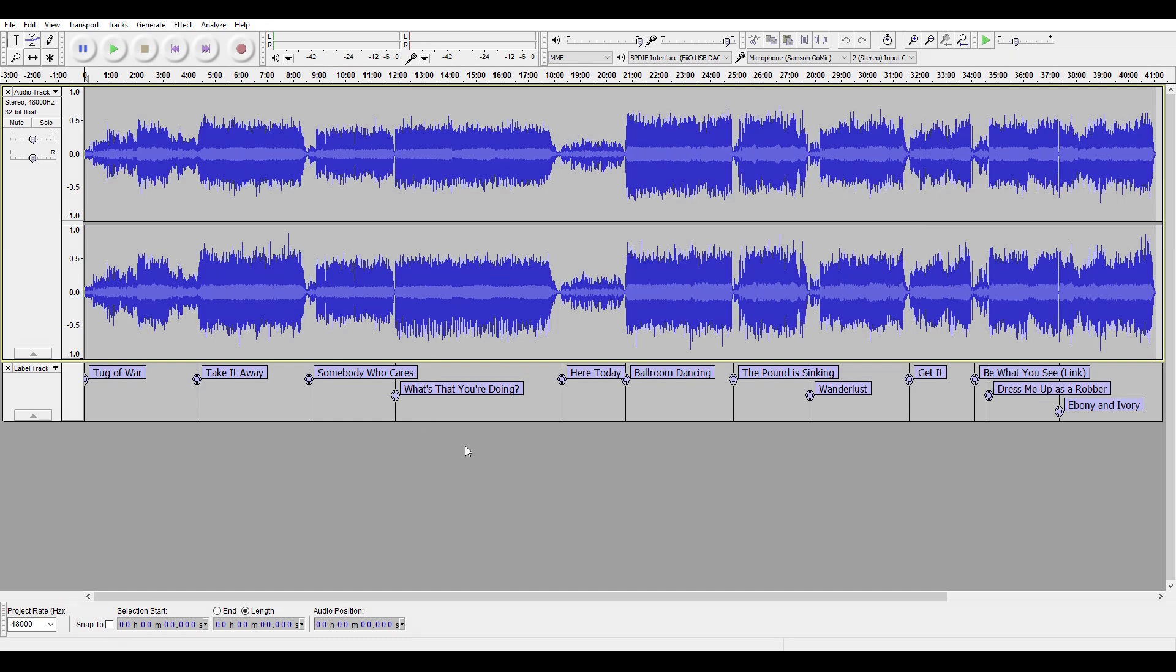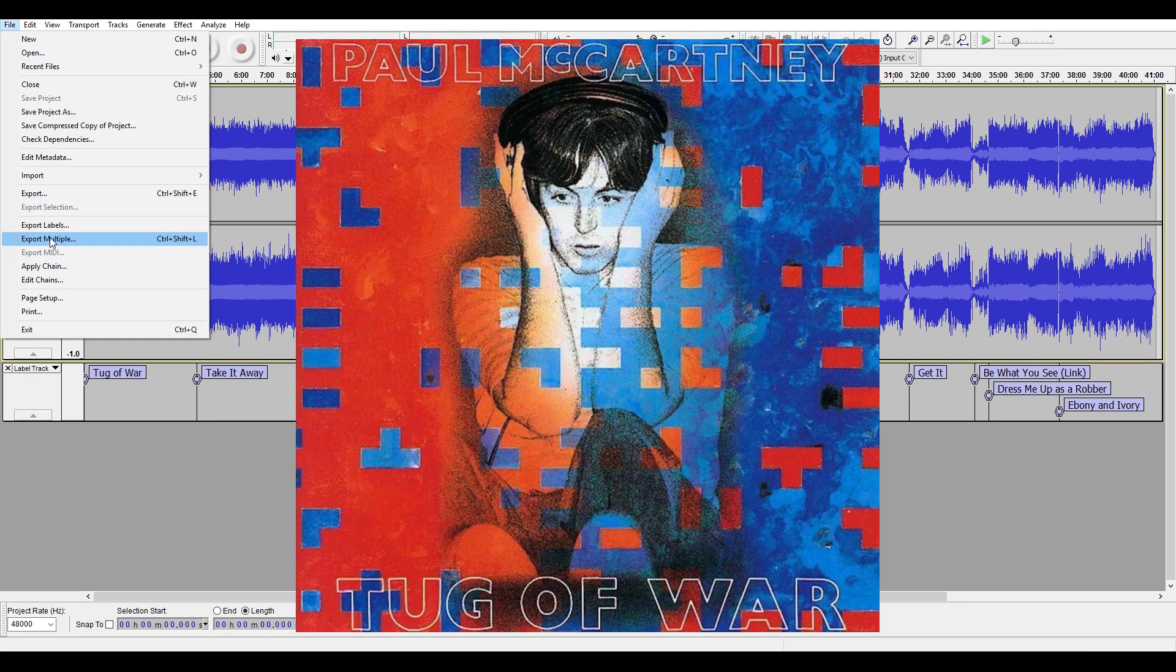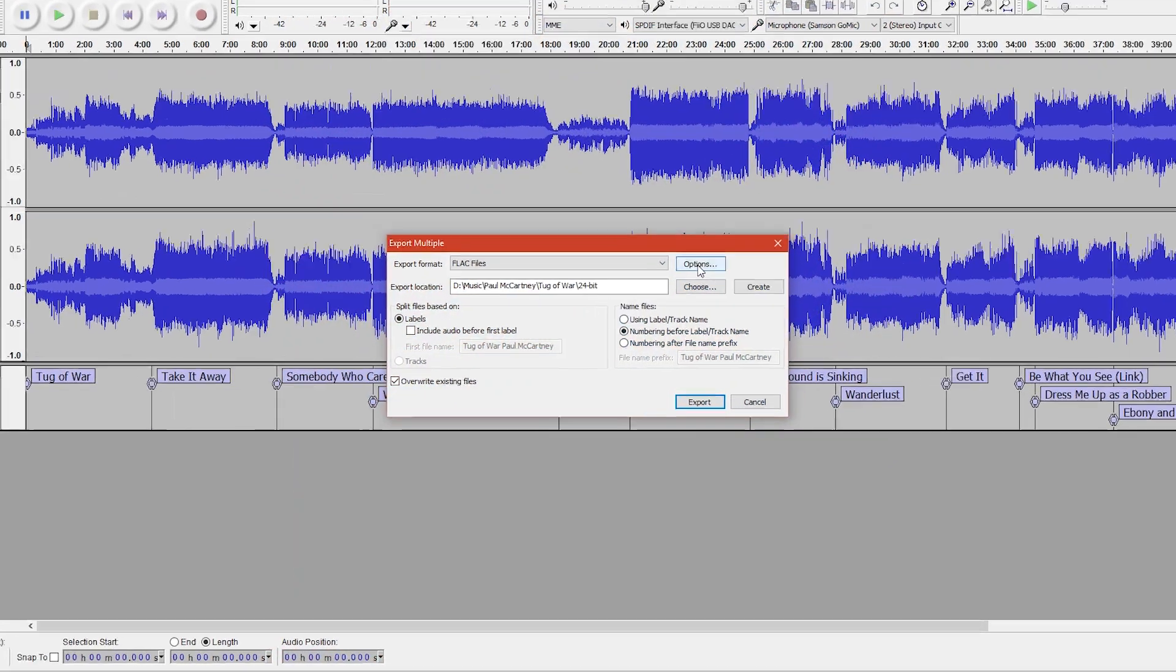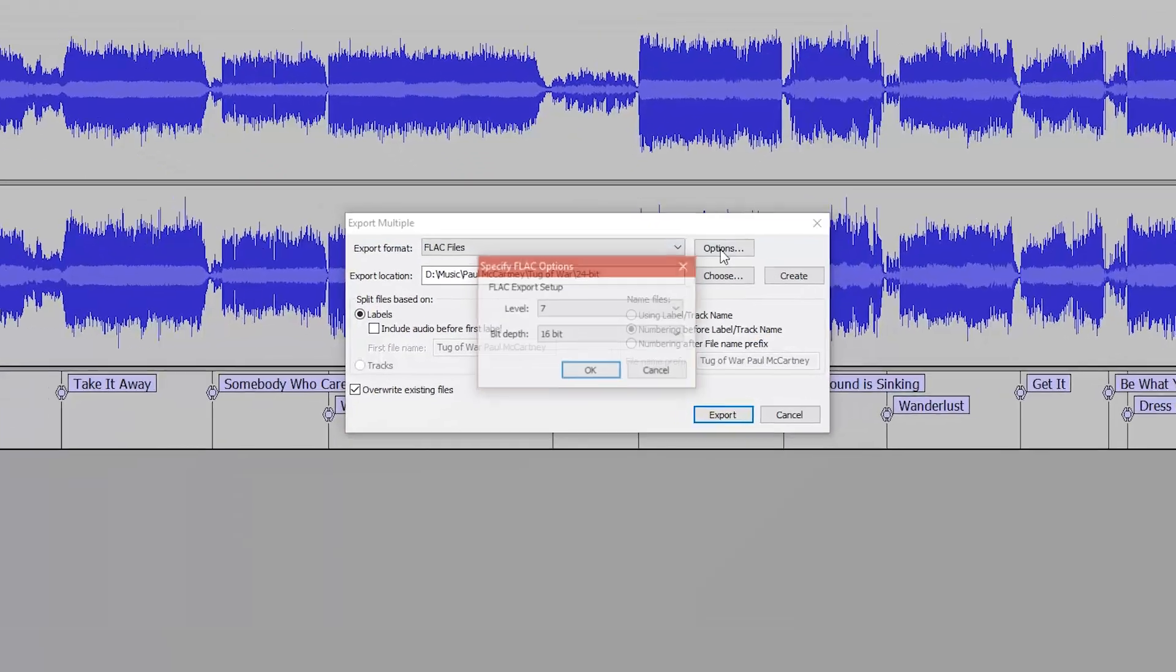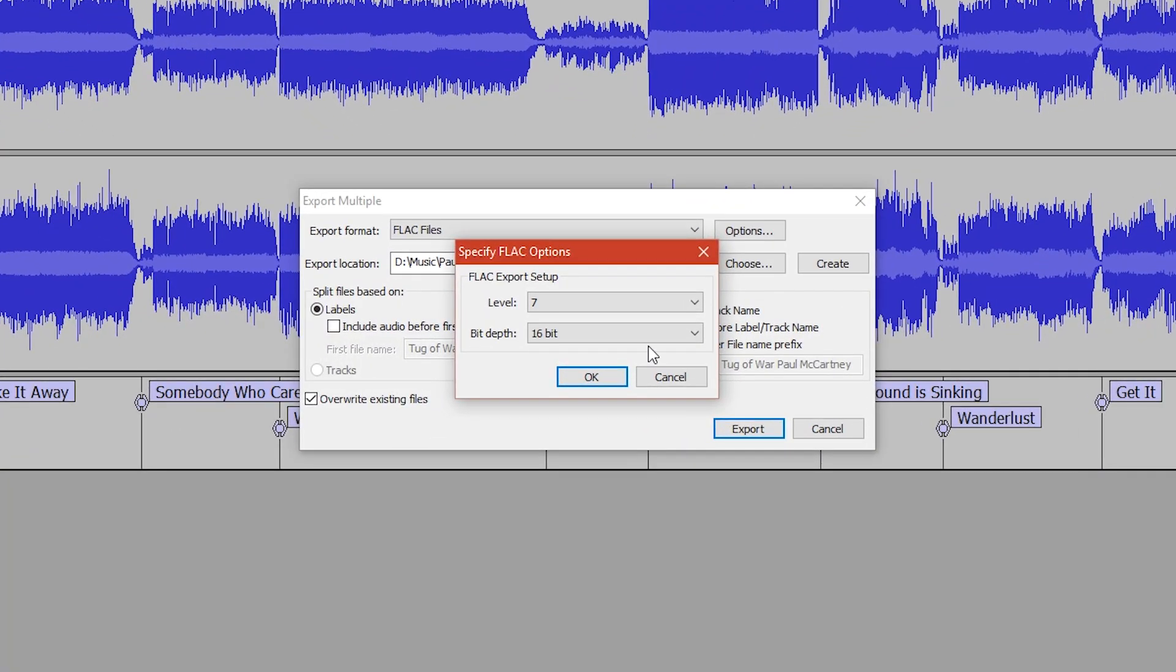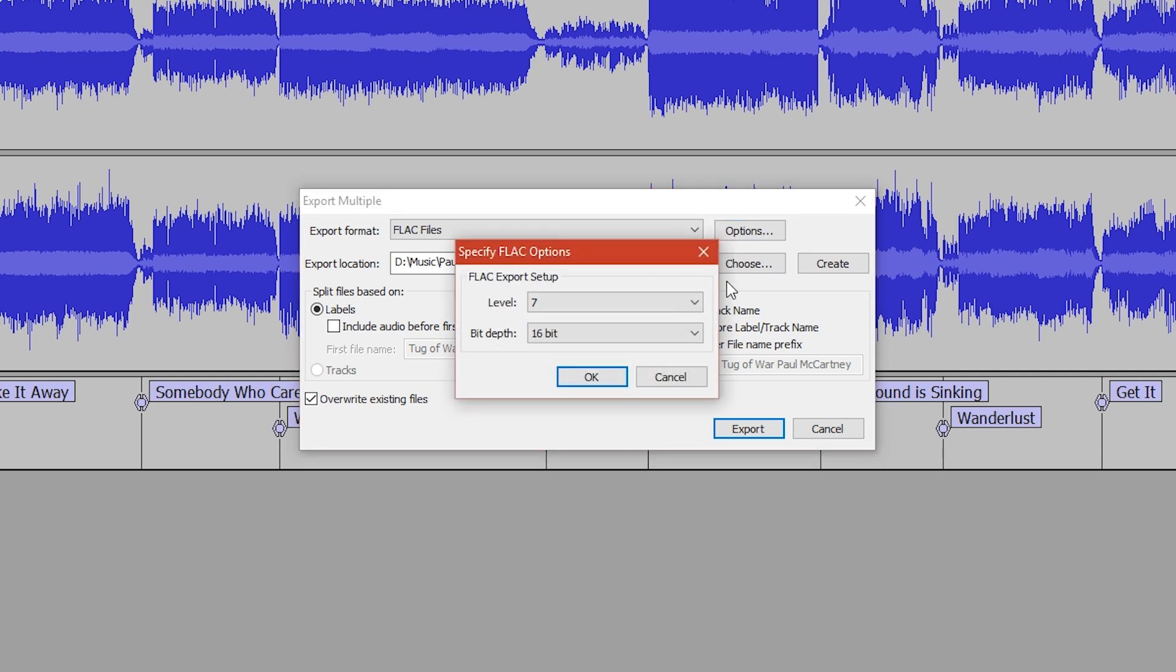So here's what I did. I had just recorded a digital transfer of one of my records, Paul McCartney's album Tug of War. I decided to create two versions of it, one in 16-bit FLAC files, and the other in 24-bit FLAC files.